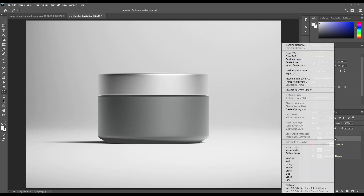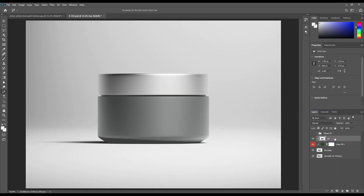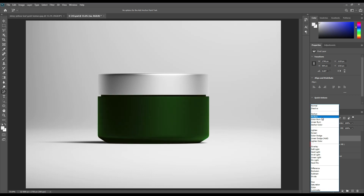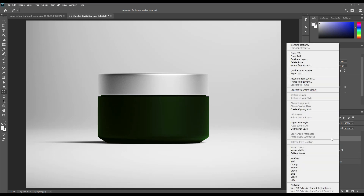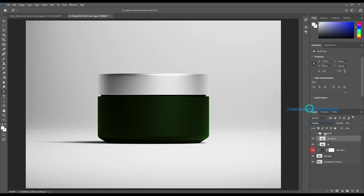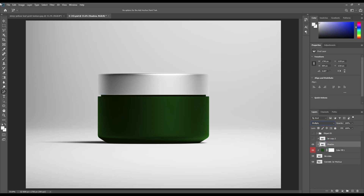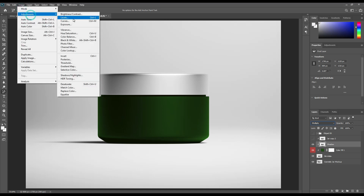Copy the jar and apply a clipping mask on it and make its mode to multiply. Change the level of the shadow layer.